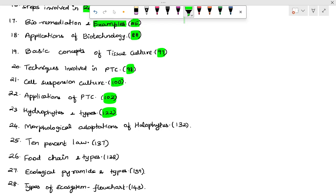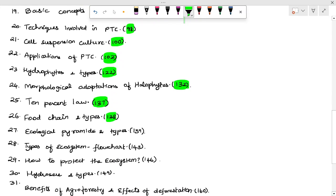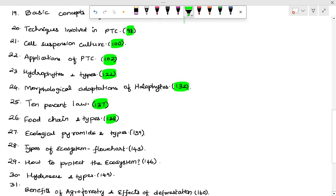Hydrophytes and types — page 122. Morphological adaptation of halophytes — page 132. The 10% law — page 137. Food chain and its types — page 138. Ecological pyramids and types — page 139.